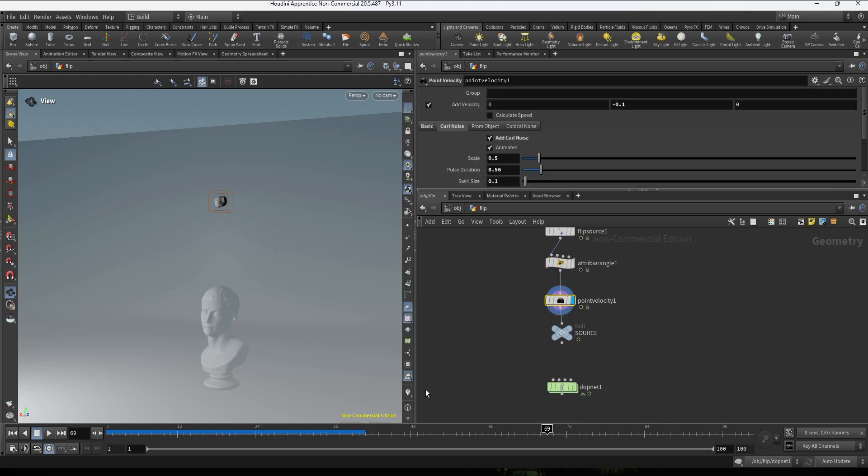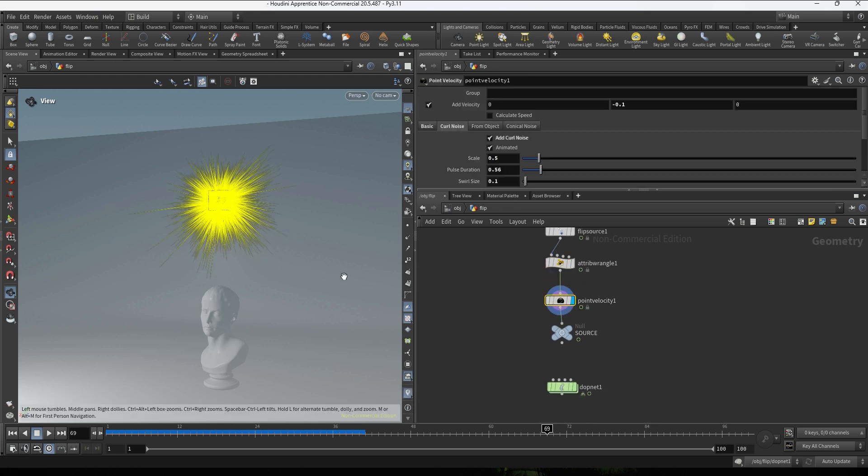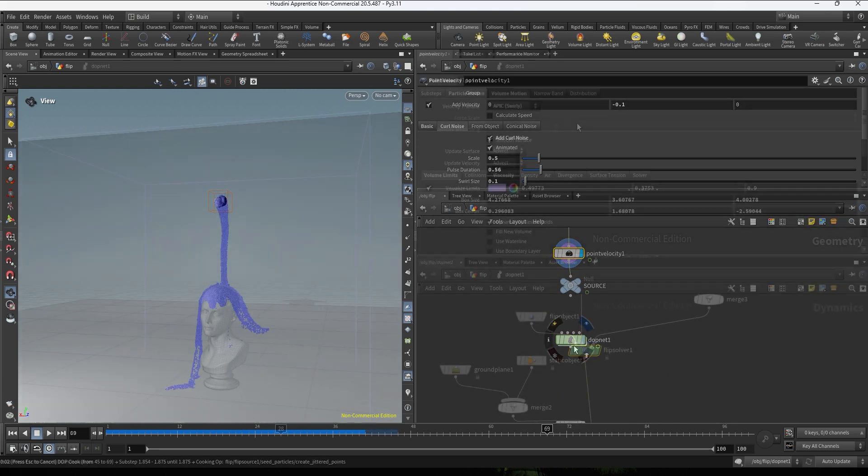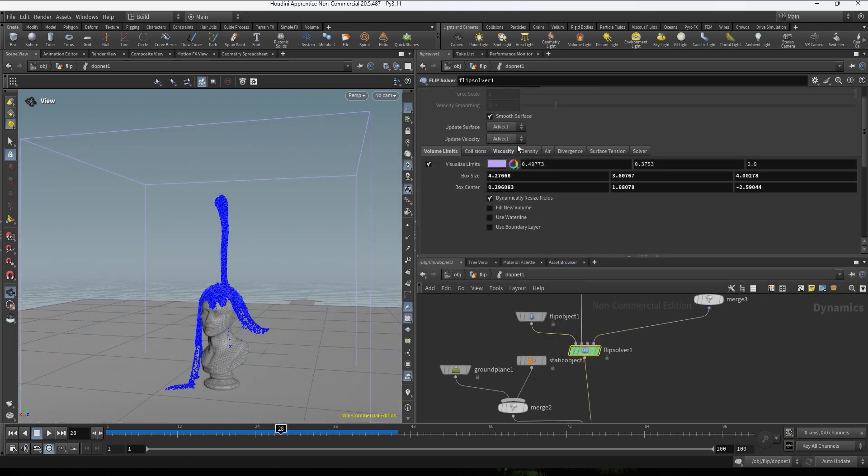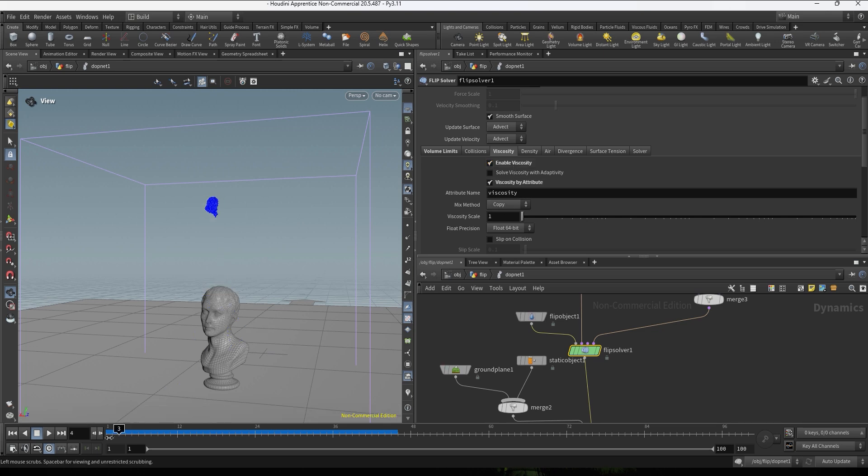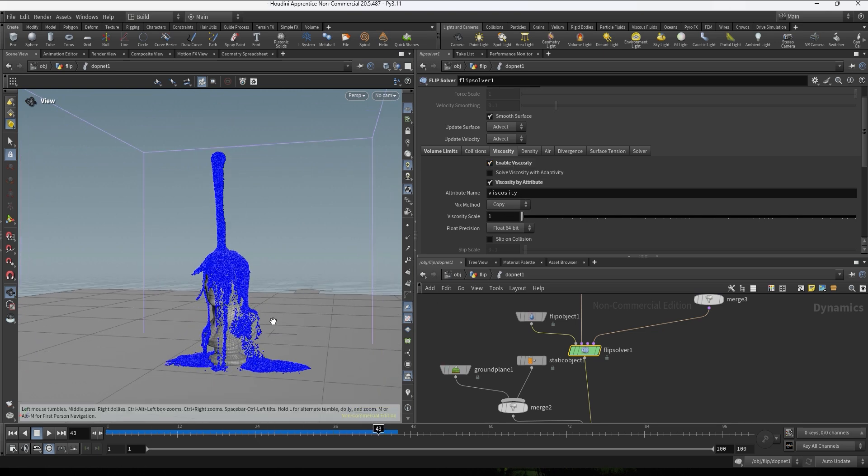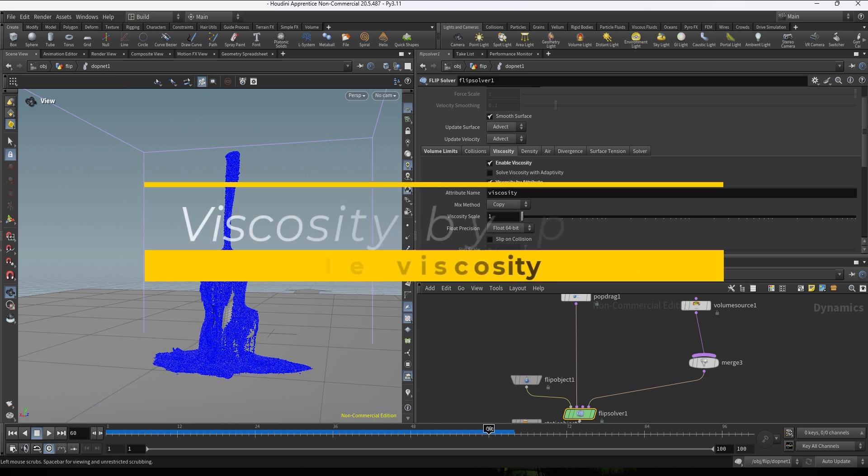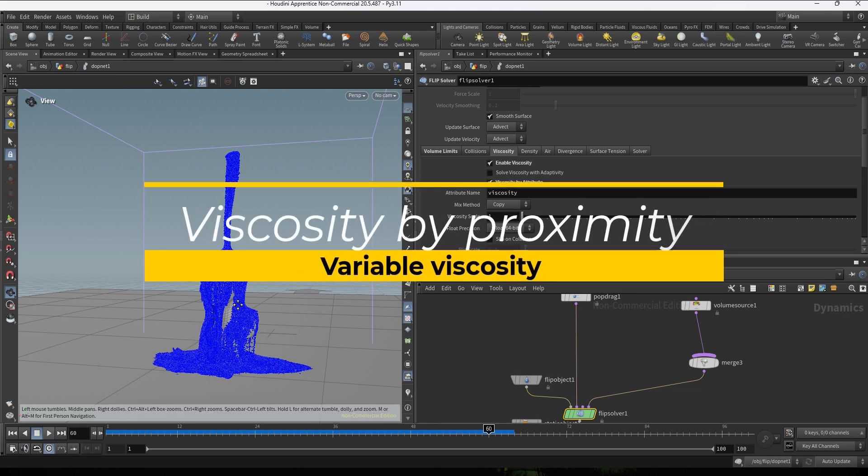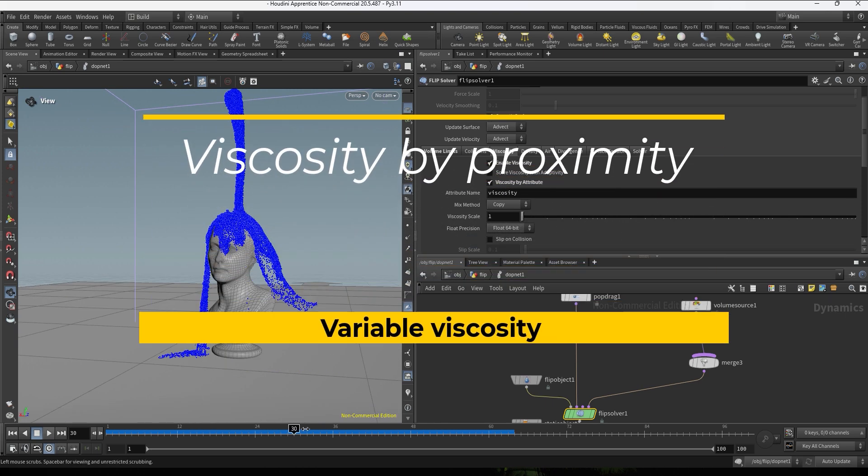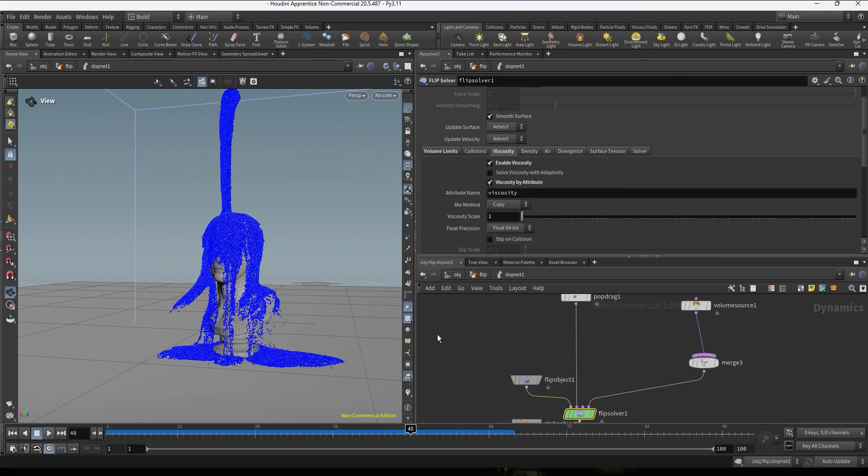Then we have a wrangle that I want to be using just to set up a really low initial viscosity and some noise so it looks a bit more organic. Also make sure in the flip solver to enable viscosity and viscosity by attributes so we can use that initial value of 3.